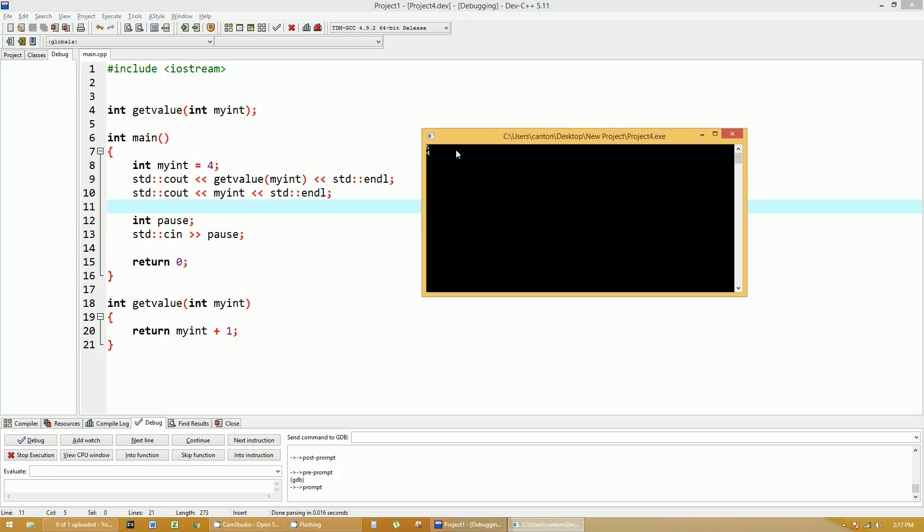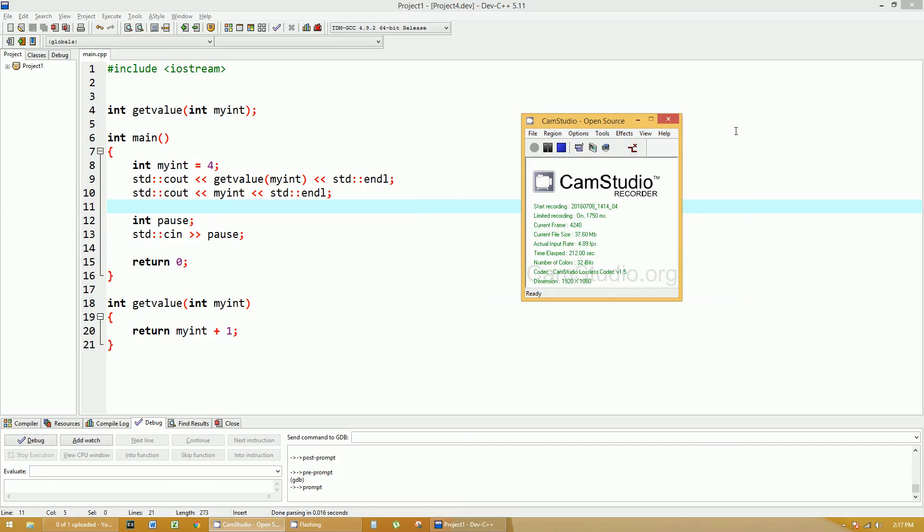See on line number 10, when I print out myint, it's still printing out four. Nothing actually happened to that variable called myint. The reason is because a copy of that variable was brought into getValue, just a copy of it, not the same one. It's a very important concept.